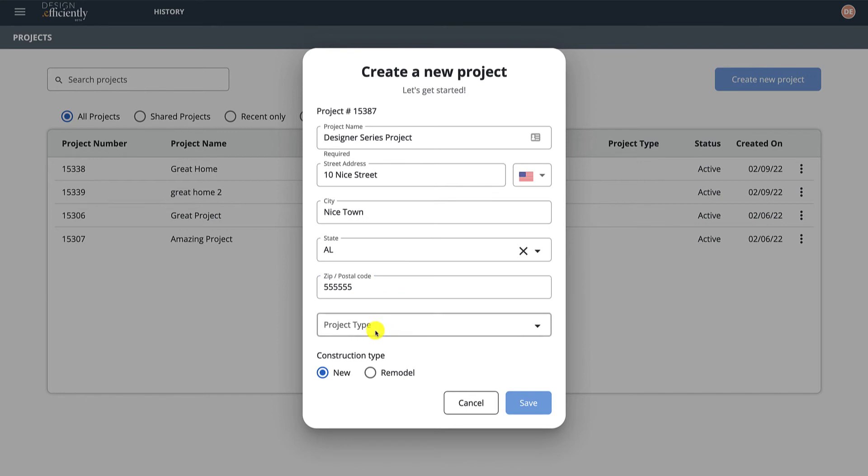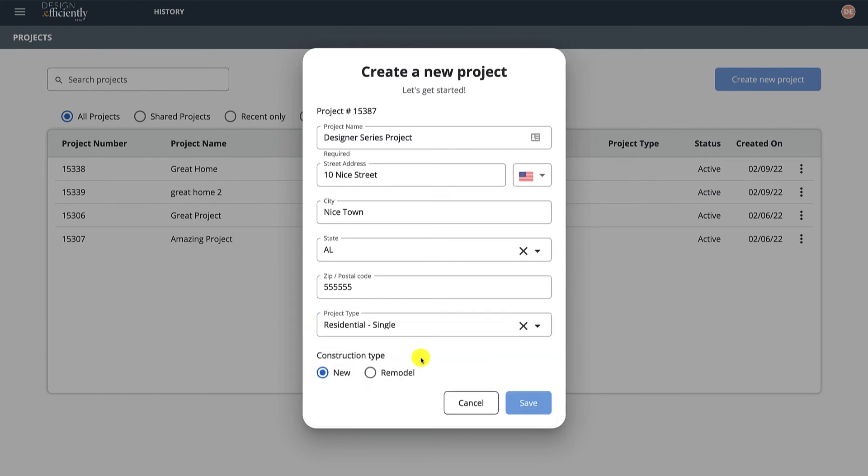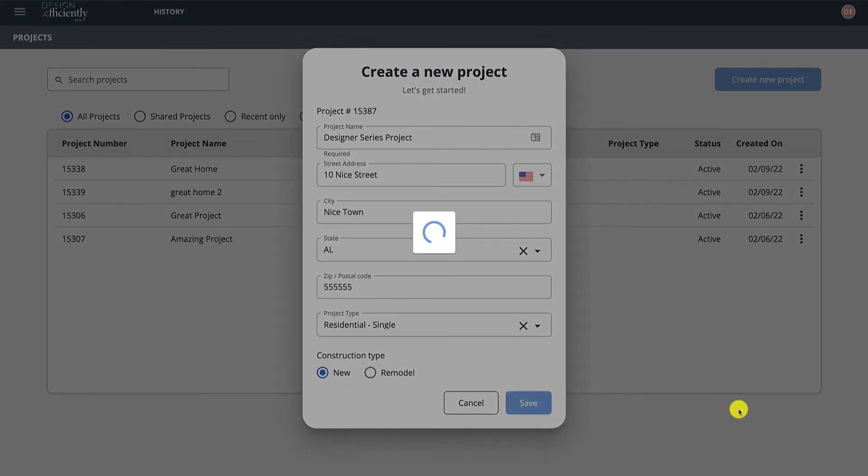And then the project type. None of these are mandatory. You can have Residential Single, Multi-Commercial, Hospitality, and then New or Remodel, and Save.